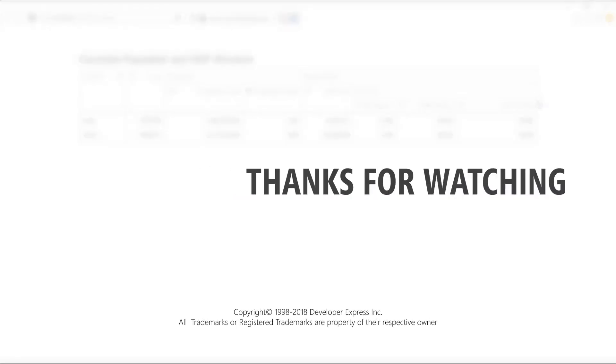And that's it. To learn more about DevExtreme ASP.NET MVC and data grid capabilities, check out this playlist. Subscribe to our channel or refer to our documentation. Thanks for watching and thank you for choosing DevExpress.